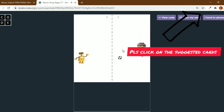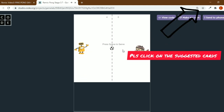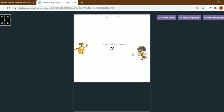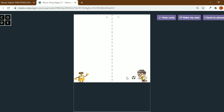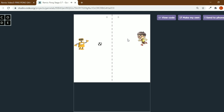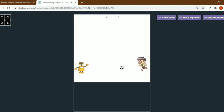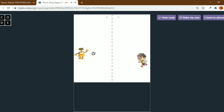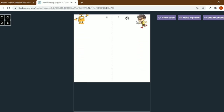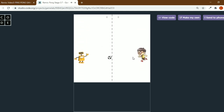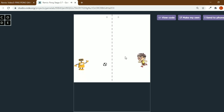Hello guys, welcome back to my channel. This is the ping pong game I was talking about in the last video. This is how we're going to play it — you need to press the space button to start the game. I'll show you how we play the rest of the game.